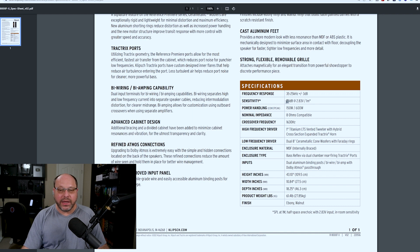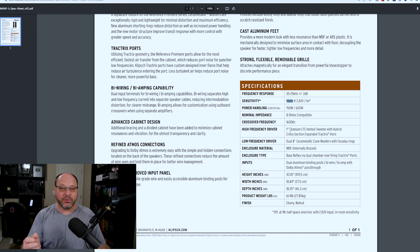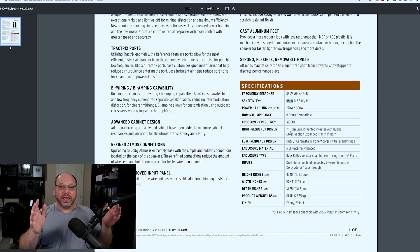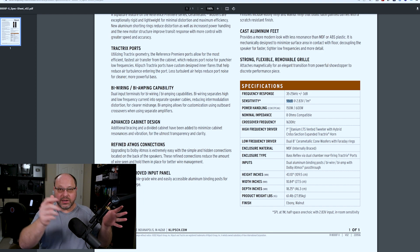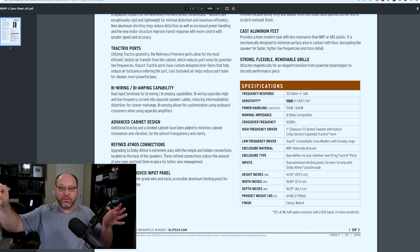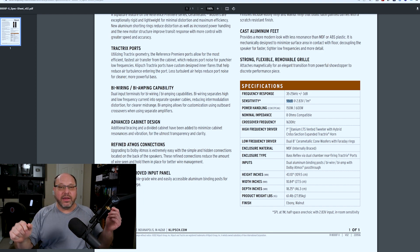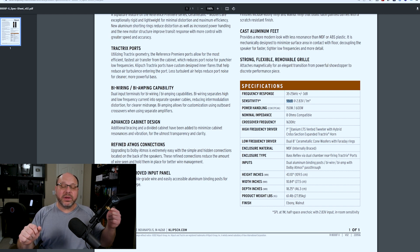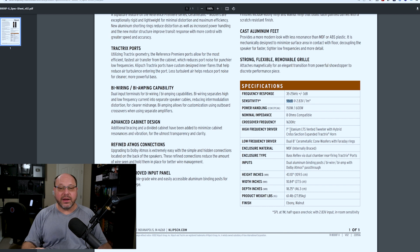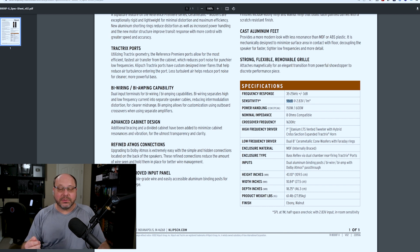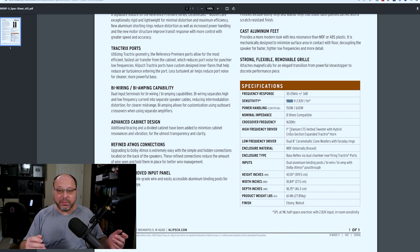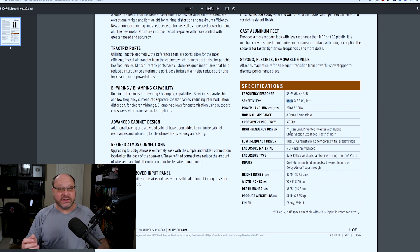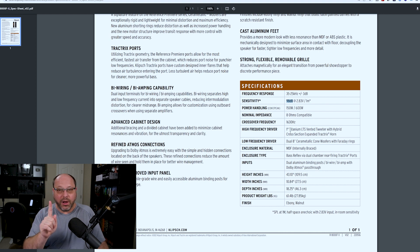We're over on the Klipsch site and I pulled up the specifications for the RP8000F2. Klipsch is a very popular brand. People are very familiar with it. So this is something that shouldn't be foreign to most anybody that's watching this video. Now, some people say that Klipsch overestimates their sensitivity and that might be true, but I think for the purposes of this video, we'll be close enough to get the point across. So if we scroll down and we look at the sensitivity of the speaker, we're looking at a sensitivity of 98 decibels at 2.83 volts at one meter, or one watt at one meter.